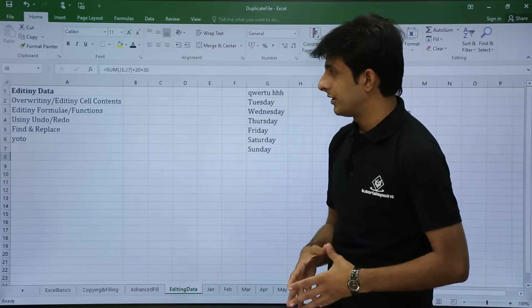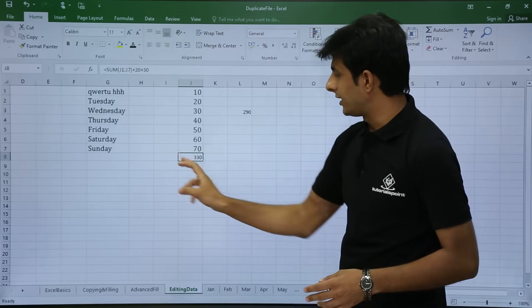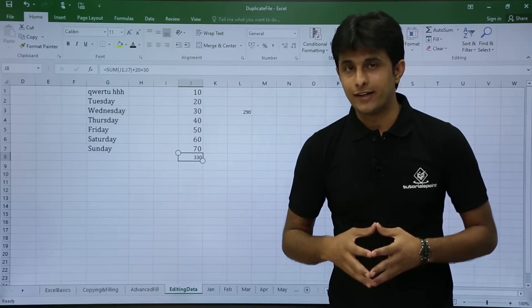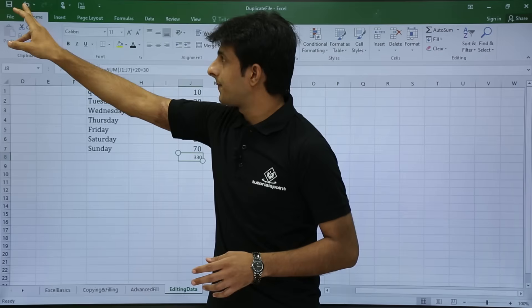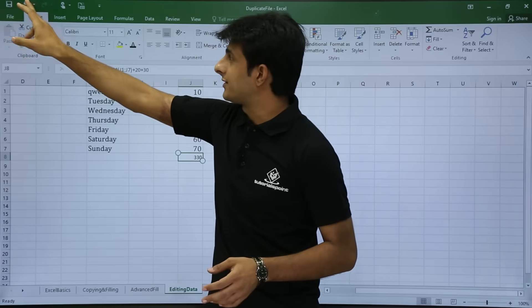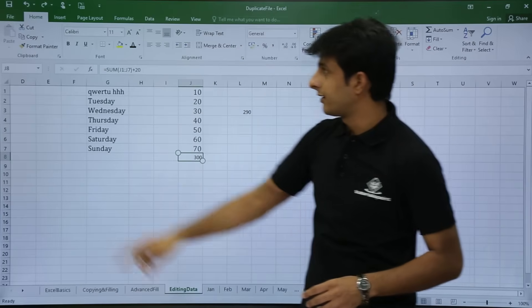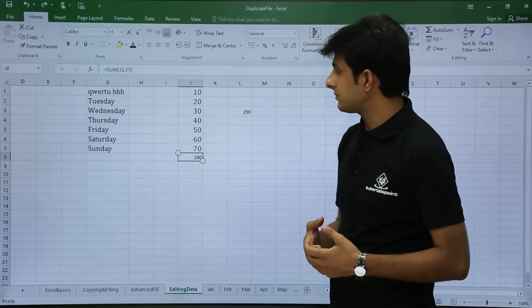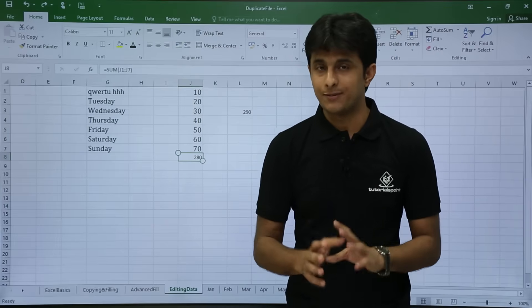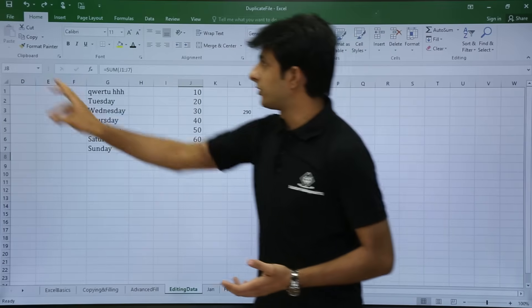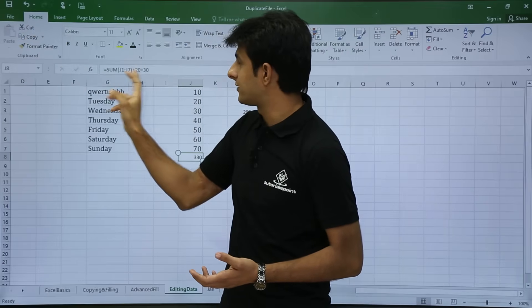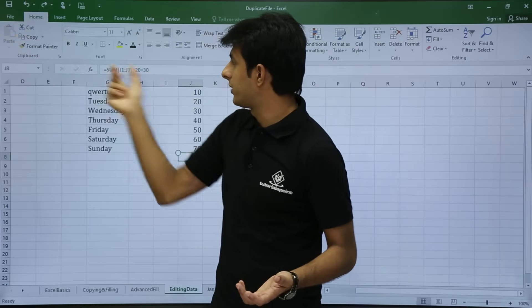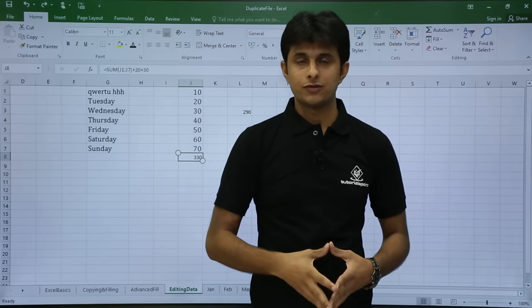The next topic is Undo and Redo. I have added 10, 20, and 30 to numbers and I want to go back. On the Home tab in the Quick Access Toolbar there is an Undo option. I click Undo and the value goes from 300 back to 280 — I am going back to where I came from. If I want to go forward again, I use the Redo option on the Quick Access Toolbar. You can see the value changing as I press Undo and Redo. In the formula bar you can see the difference between undo and redo.